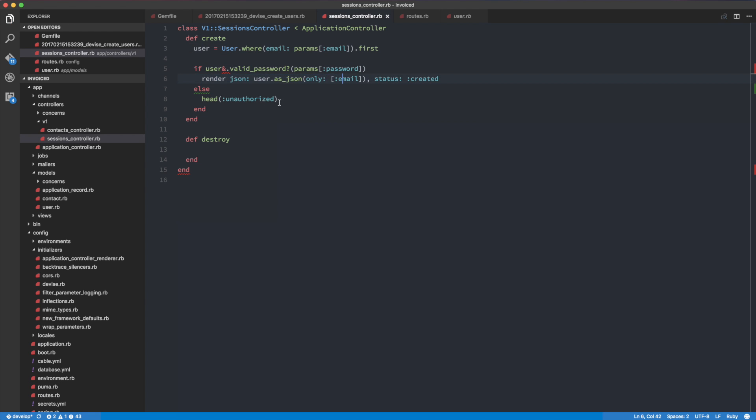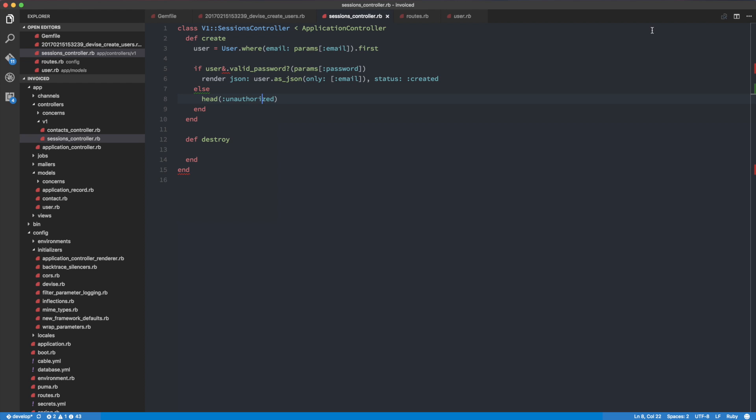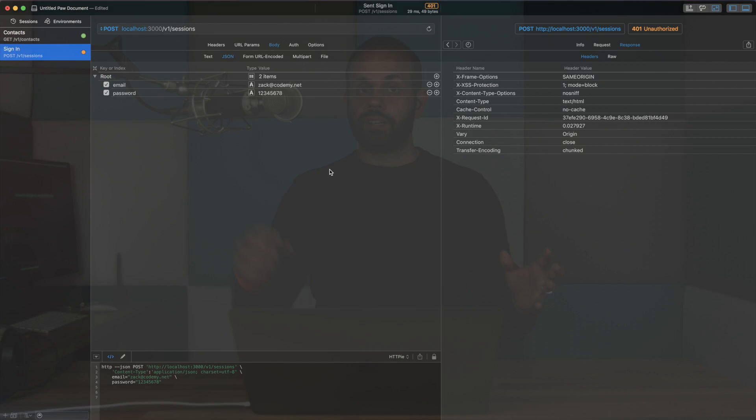If we actually found the user, we return the response; otherwise we return unauthorized. Let's try with the wrong email — for example, codemy.ndd — we get 401, which is exactly what we're looking for. Basically we take the email and password, load up the user, and then match the password in our database. Devise's valid_password method does exactly that. If it's correct, we return what we need to return to the client. We need the token to replace the session cookie used in traditional browser-based authentication — the token gets sent in the header of every request.